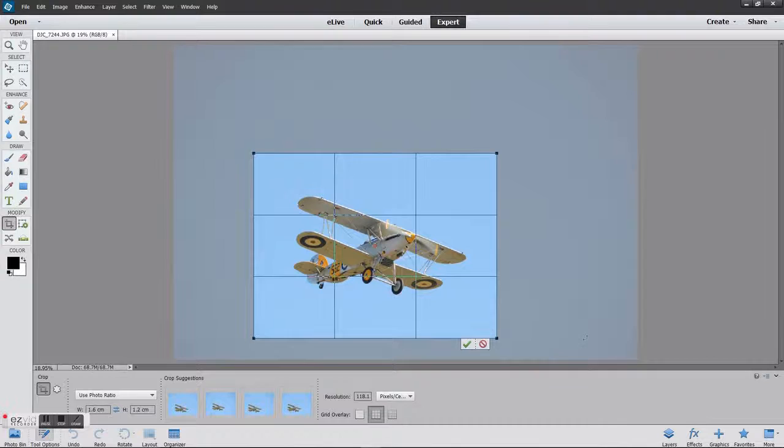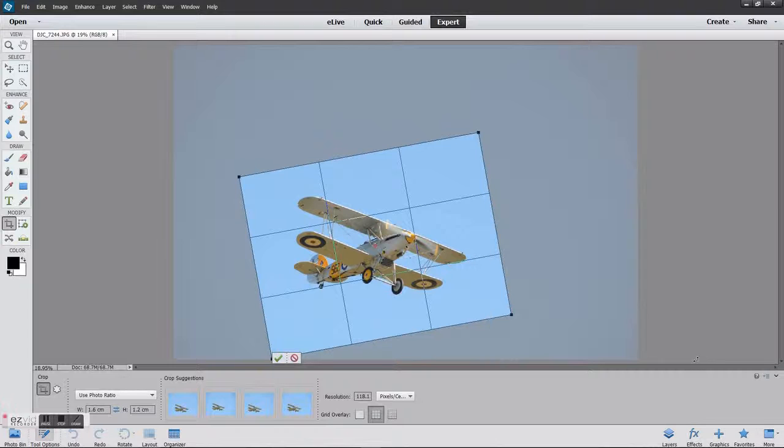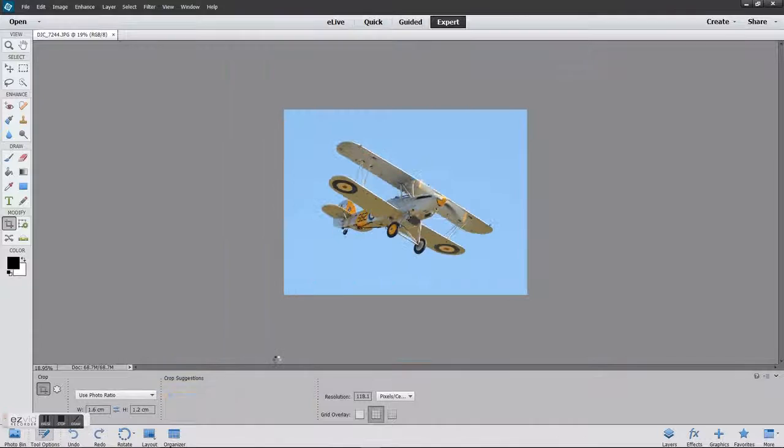If it's not quite right in the screen, you can always adjust it so that you get the right picture. When you're happy, click the tick and you've cropped and resized your image. Now this isn't 1600 by 1200, this is just an image that has that ratio, so what you need to do next is actually change the image size.